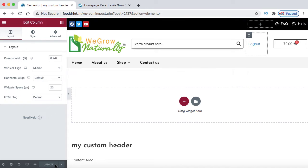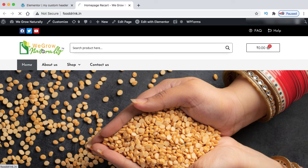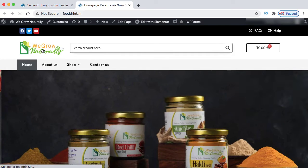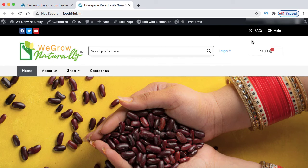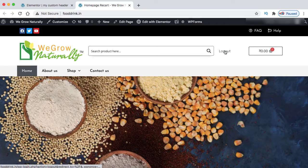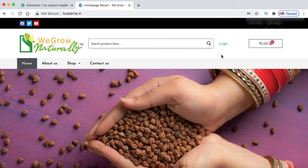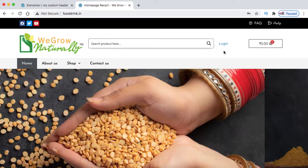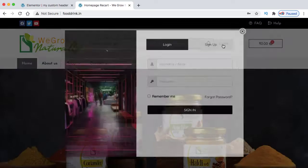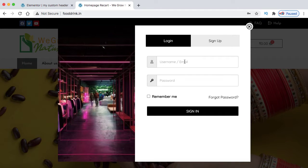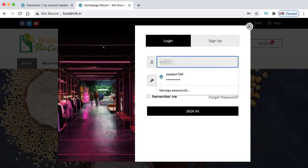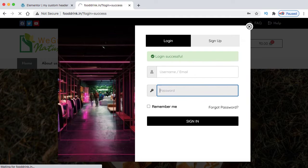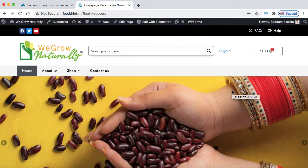Now it's time to test this popup on the front page. Go to the homepage and refresh it. Since I'm logged in as an administrator, it's showing logout. Let's click on logout. We can see that the logout menu has been completely replaced with the login text. Now let's click on login and try to login with one of my existing accounts. Login is successful and it has logged me in with my existing Gmail account.